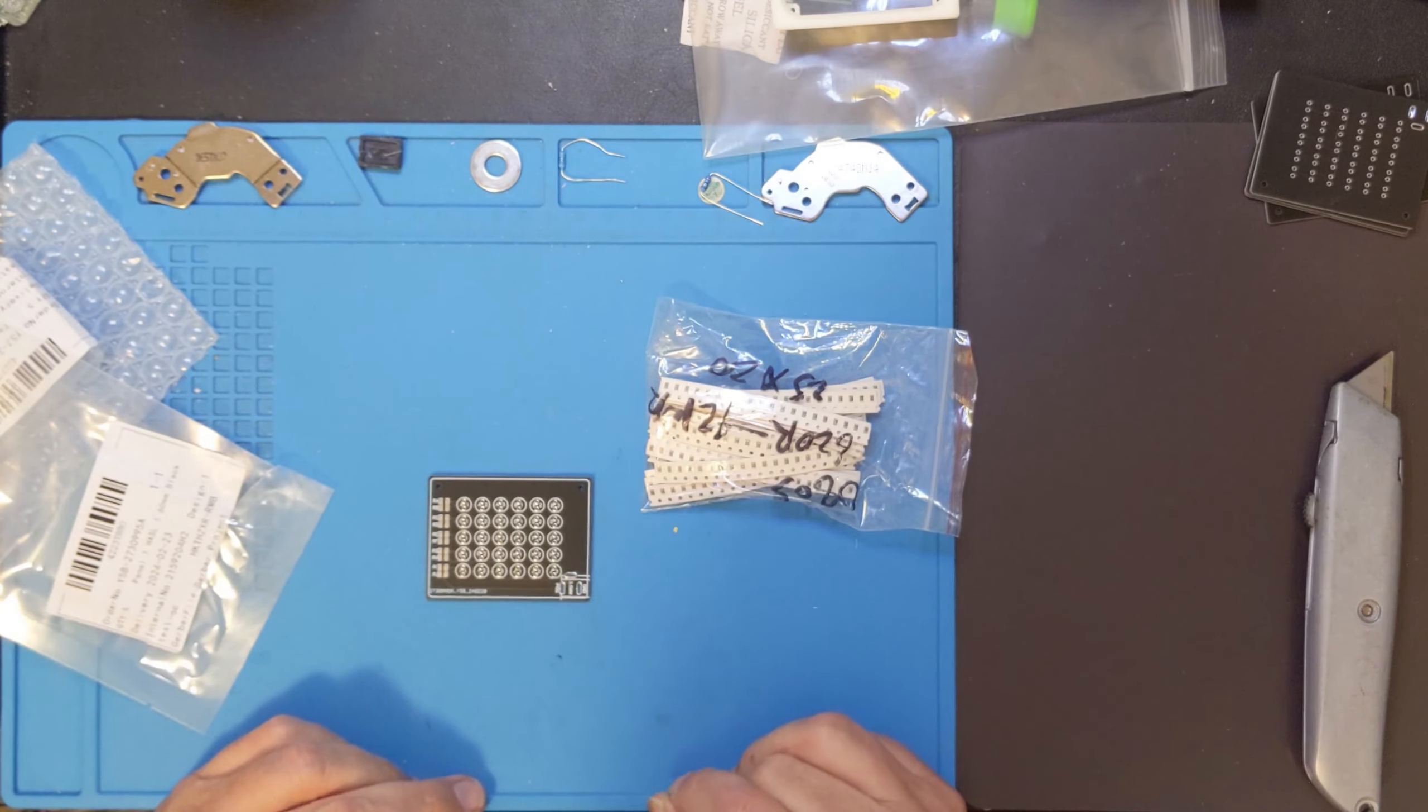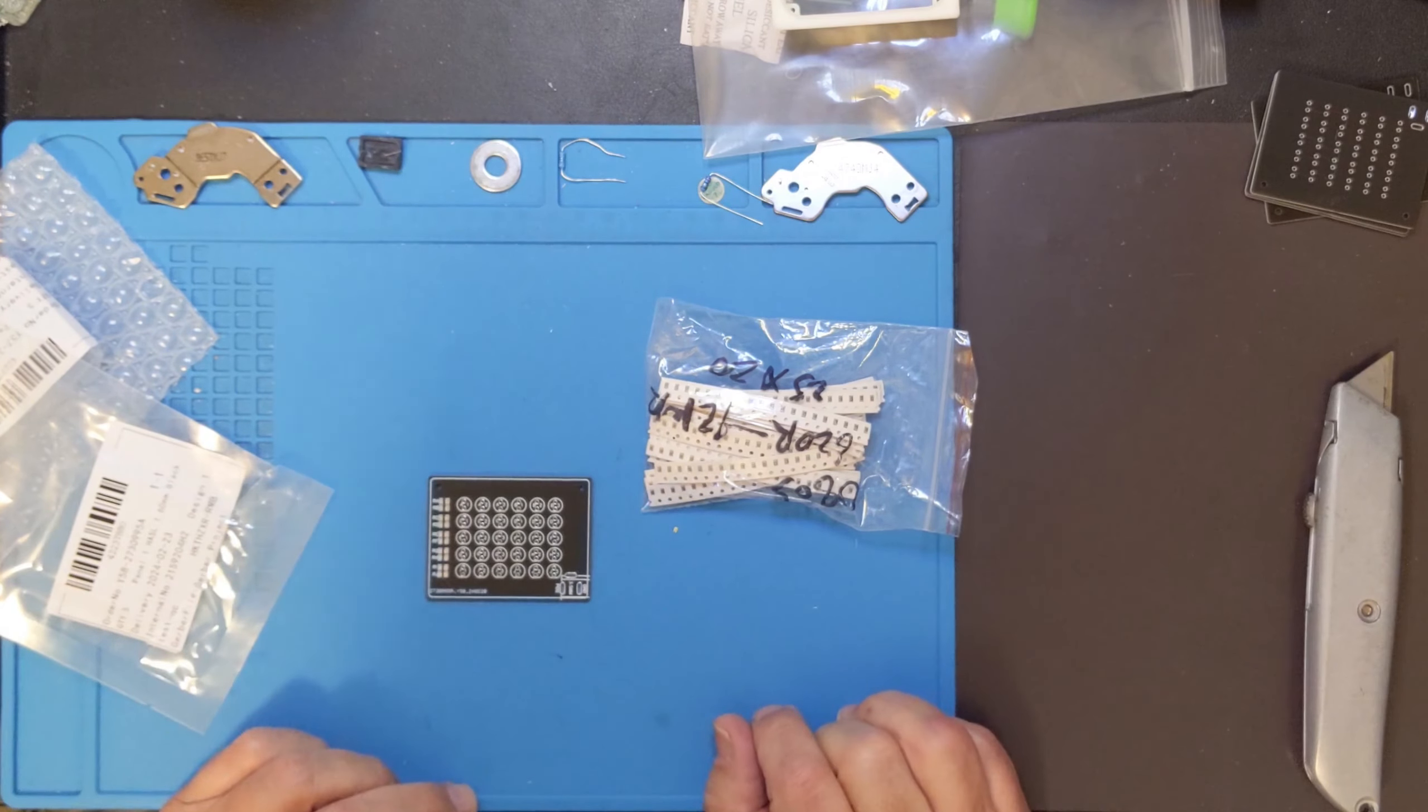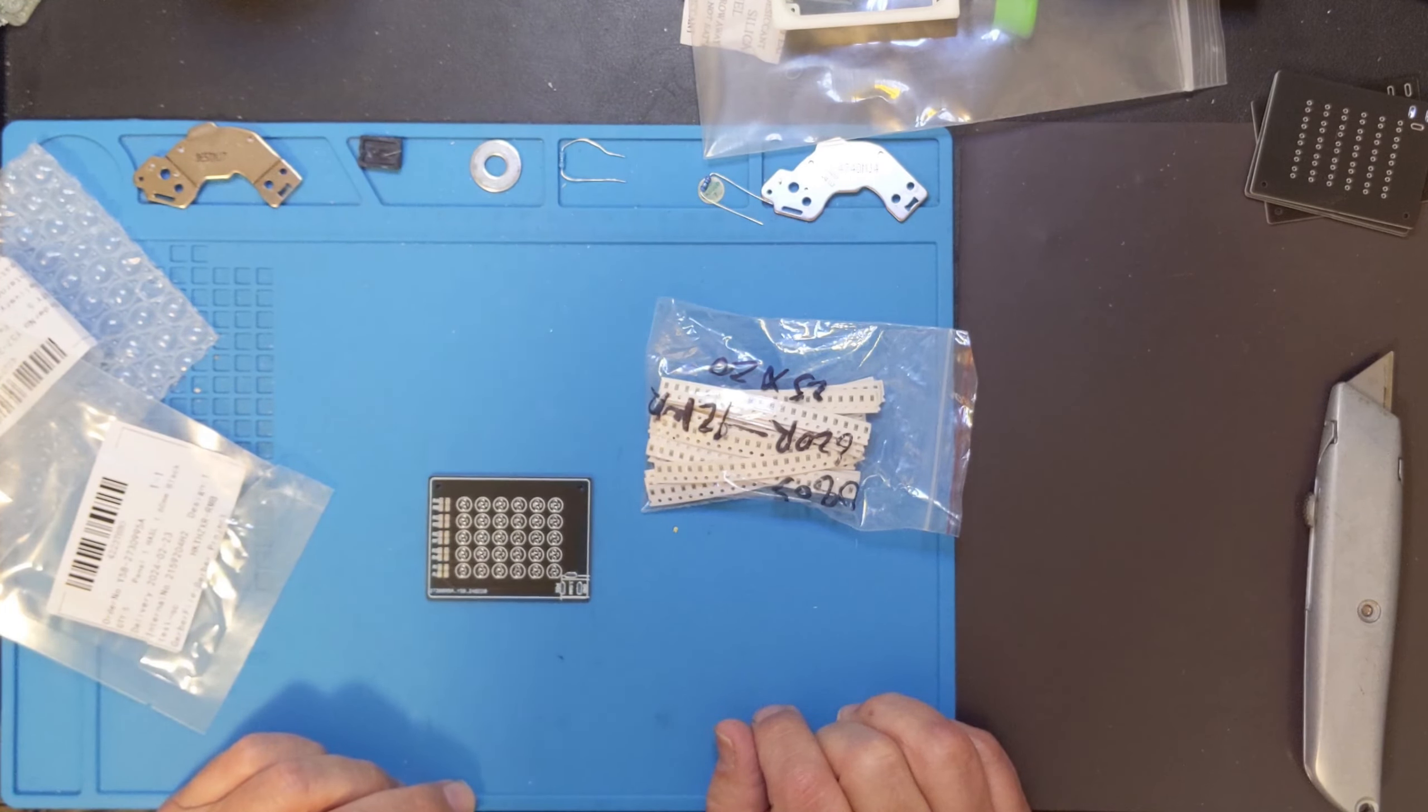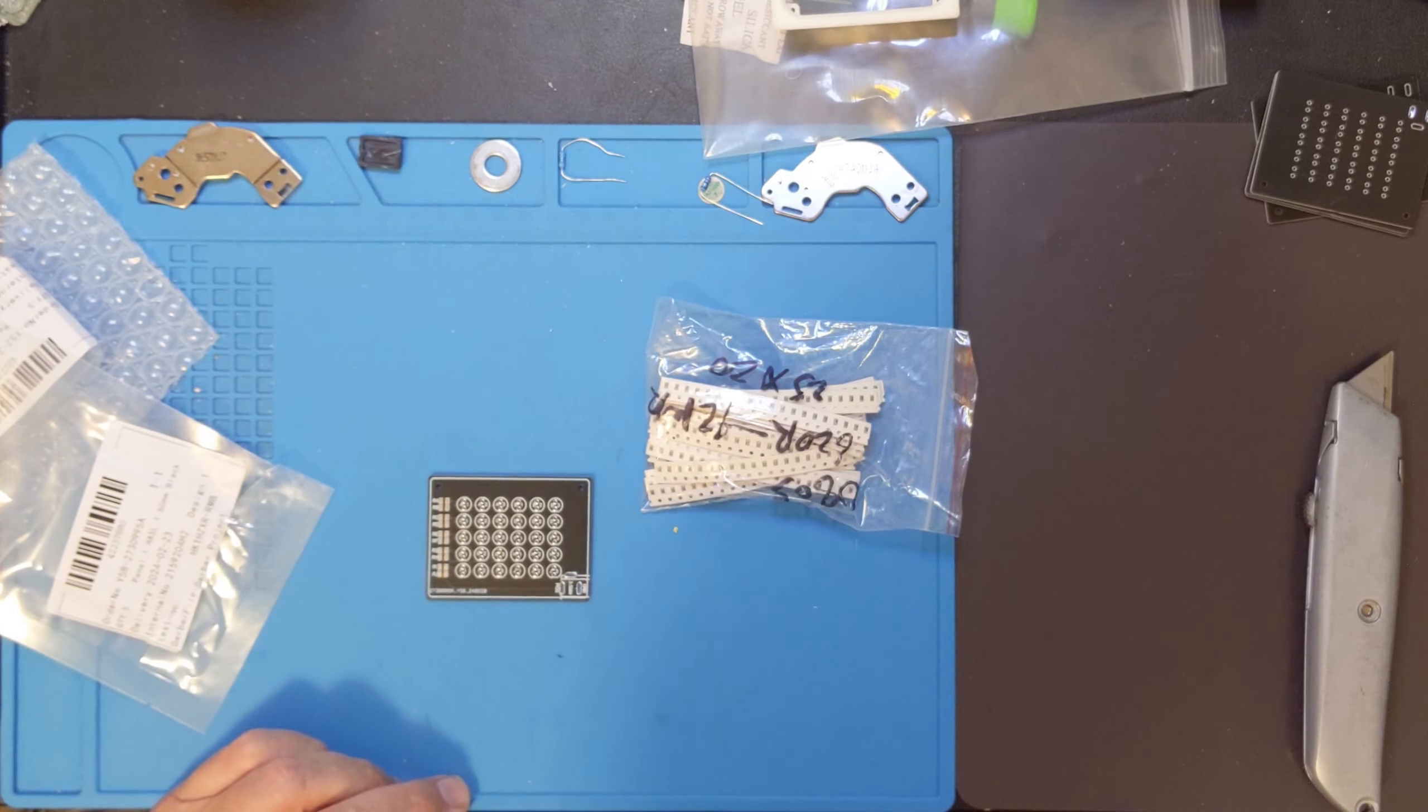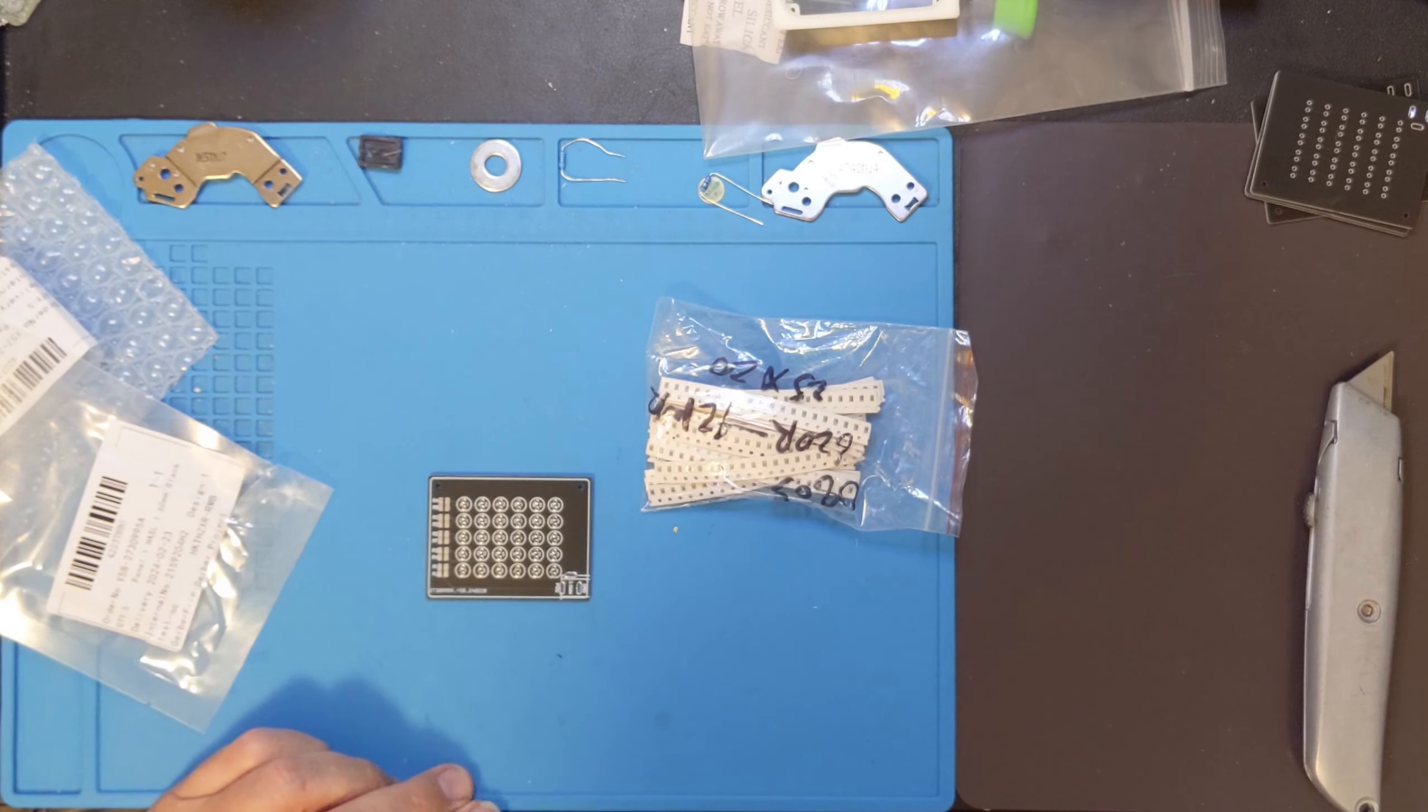Now I've got to go put it all away in an organized fashion so it doesn't all fall. And next video on this, we'll try to build one. Yep. I think that's it. Thank you so much for watching.